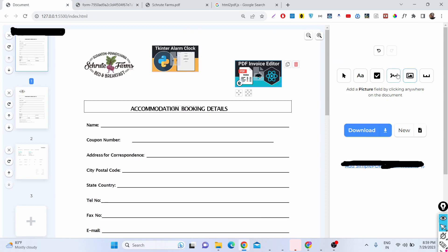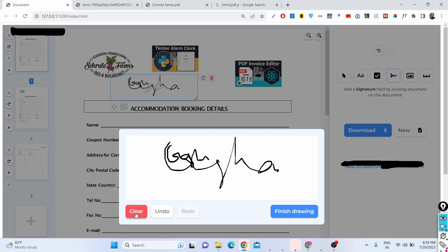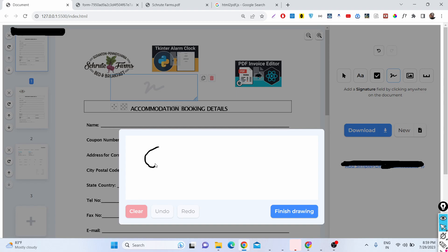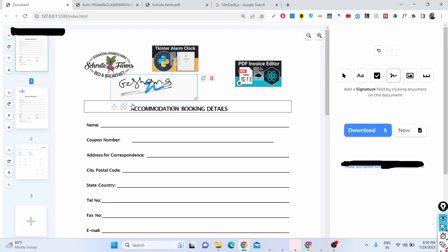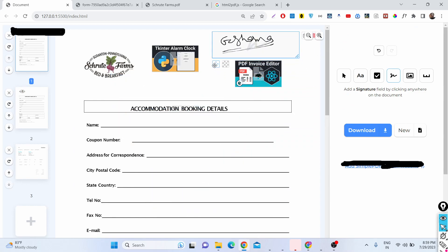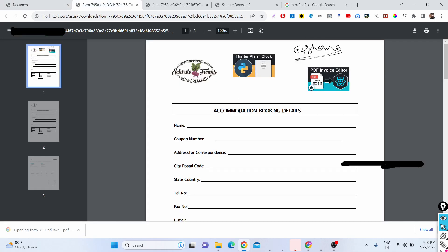You can add text, images, form fields, and checkboxes. You can also add a signature — draw your signature directly, clear it and redraw if needed, then place it anywhere on the screen. Click download and the PDF will also contain your signature.